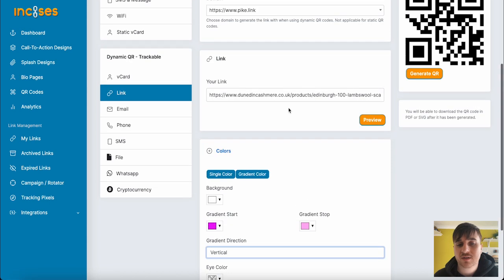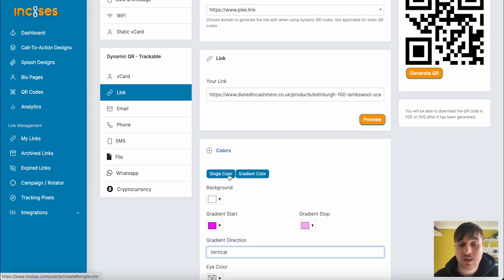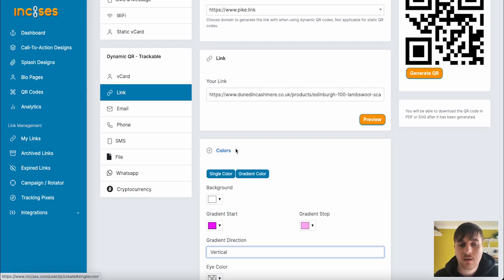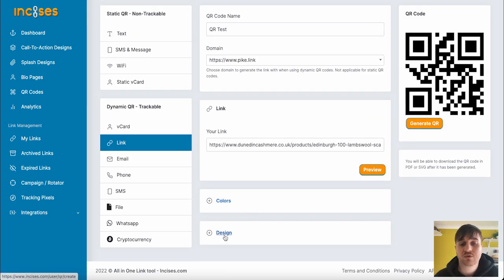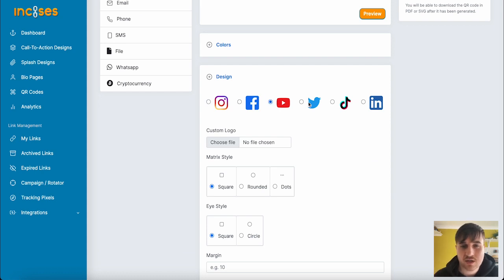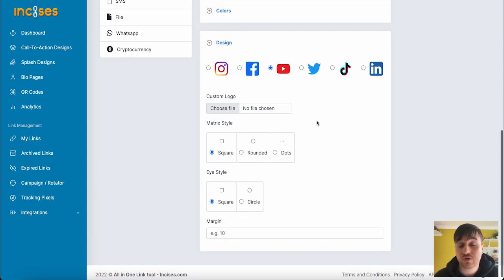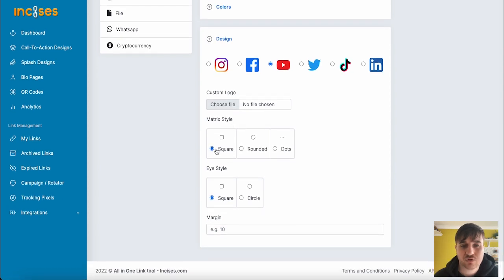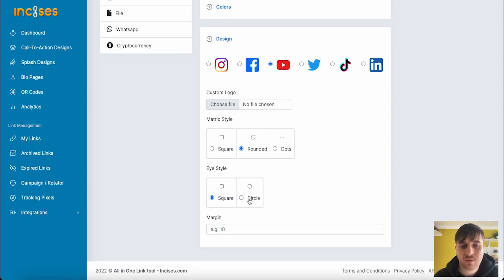Below colors, we also have design where we can add a logo. If the QR code was taking you to YouTube, you could use that, or you could upload your own custom logo. You can also set the matrix style, so square, rounded, or dots. The eye style, so square or circle, and the margin.